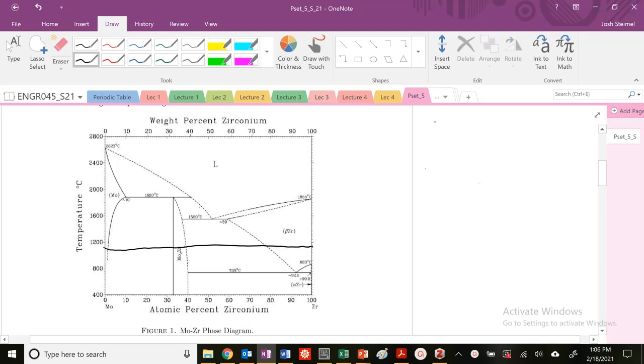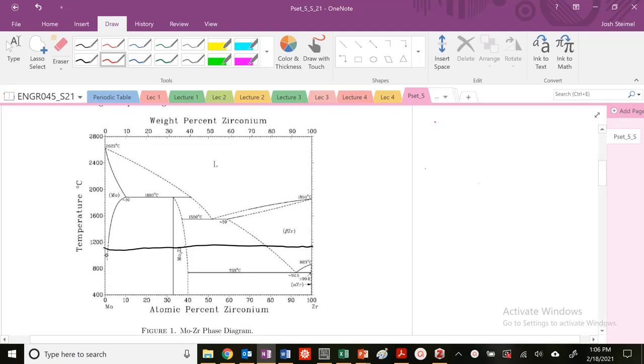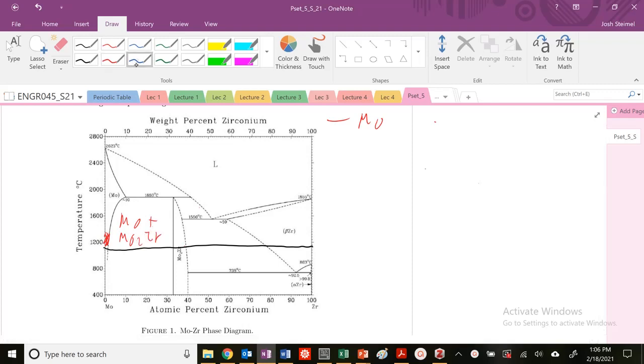So how do we identify what's happening here? I'm going to call this single-phase region my red phase. So this would be my MO phase. And then I see I have a two-phase region here of MO plus MO2CR.